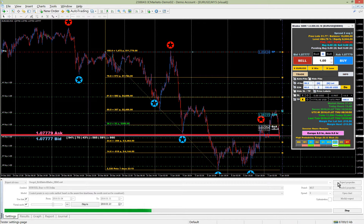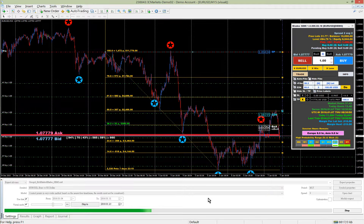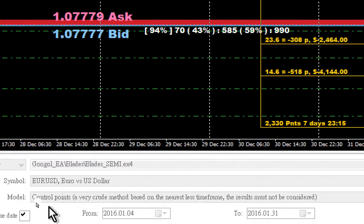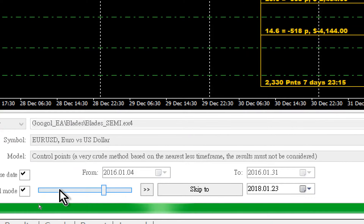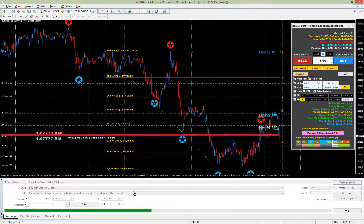The Blade Semi EA supports strategy tester. You can practice on any historical data of any currency pair you like. This will help you to realize and observe candle patterns, and increase your ability to know how the trend will move in the future.